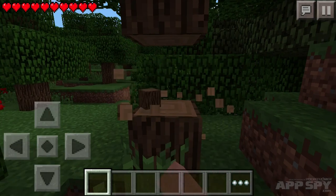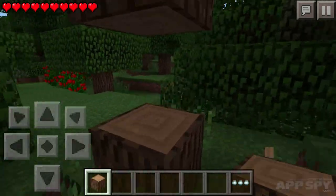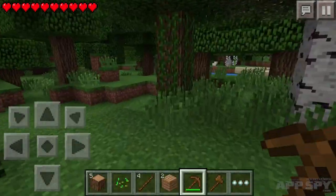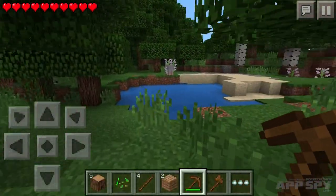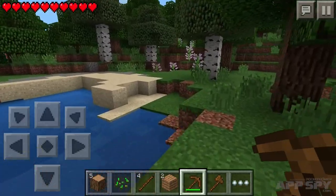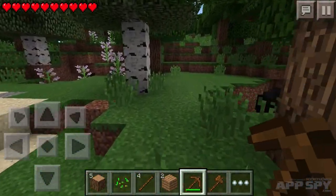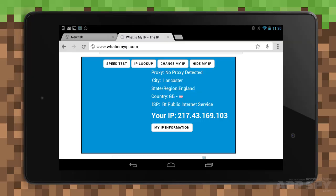You're now basically done. If you've followed these steps correctly, you'll have an online server running on your Android, and players on iOS, Android, and Amazon doodads can join your server. First, go to whatismyip.com on the Android that is running the server, and note the IP address on screen. Jot it down and give this out to your friends.